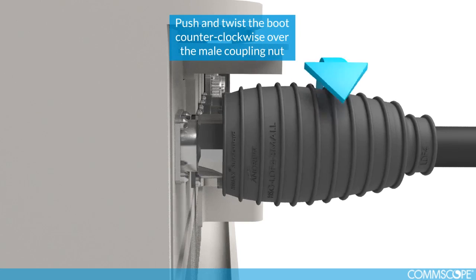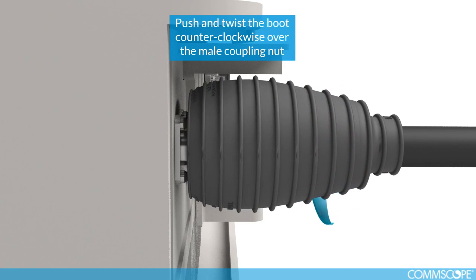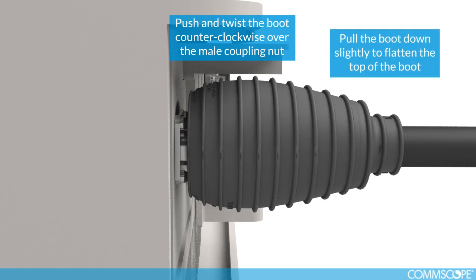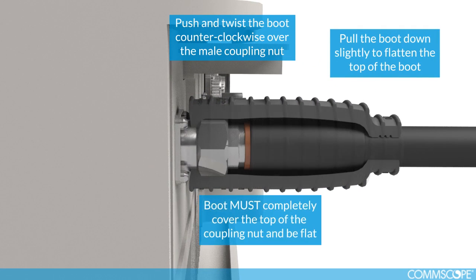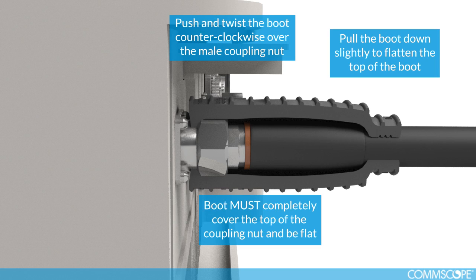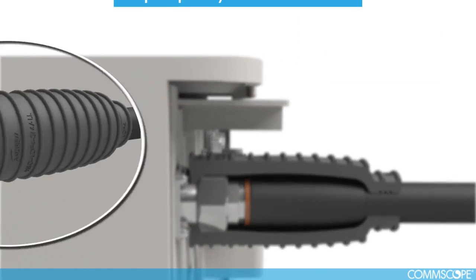Push and twist the boot counterclockwise over the coupling nut. Pull the boot down slightly to flatten the top of the boot. The boot must completely cover the top of the coupling nut and be flat.